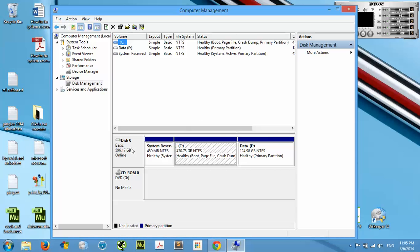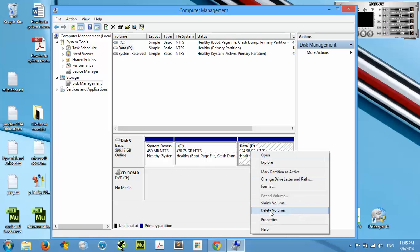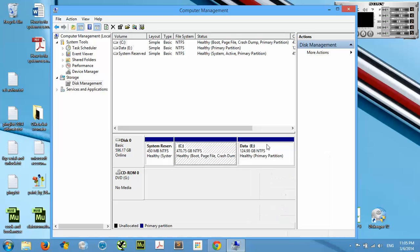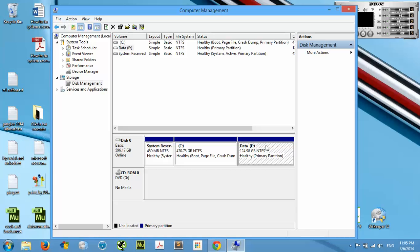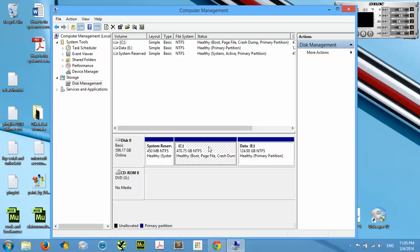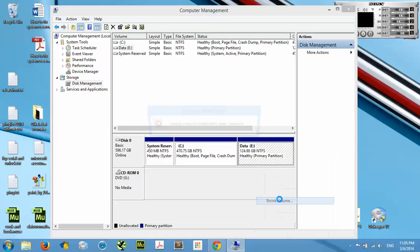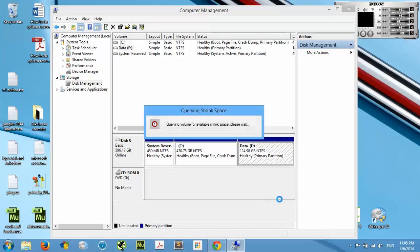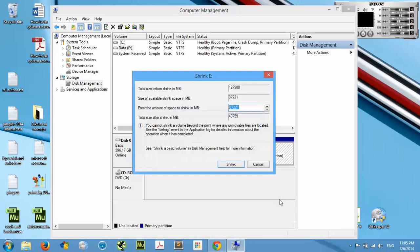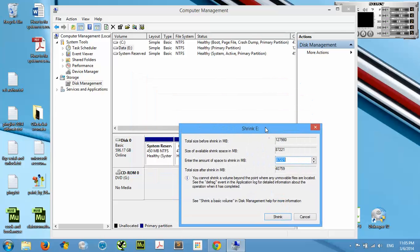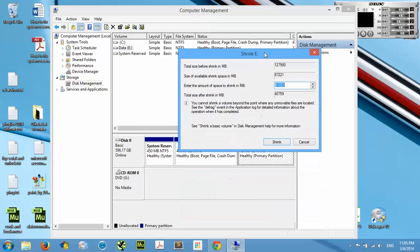All you got to do after this is to go to your Data D drive. I know for many people this is Data D or another letter. This is the Windows Drive—don't touch this. Go here and right-click and say Shrink Volume.